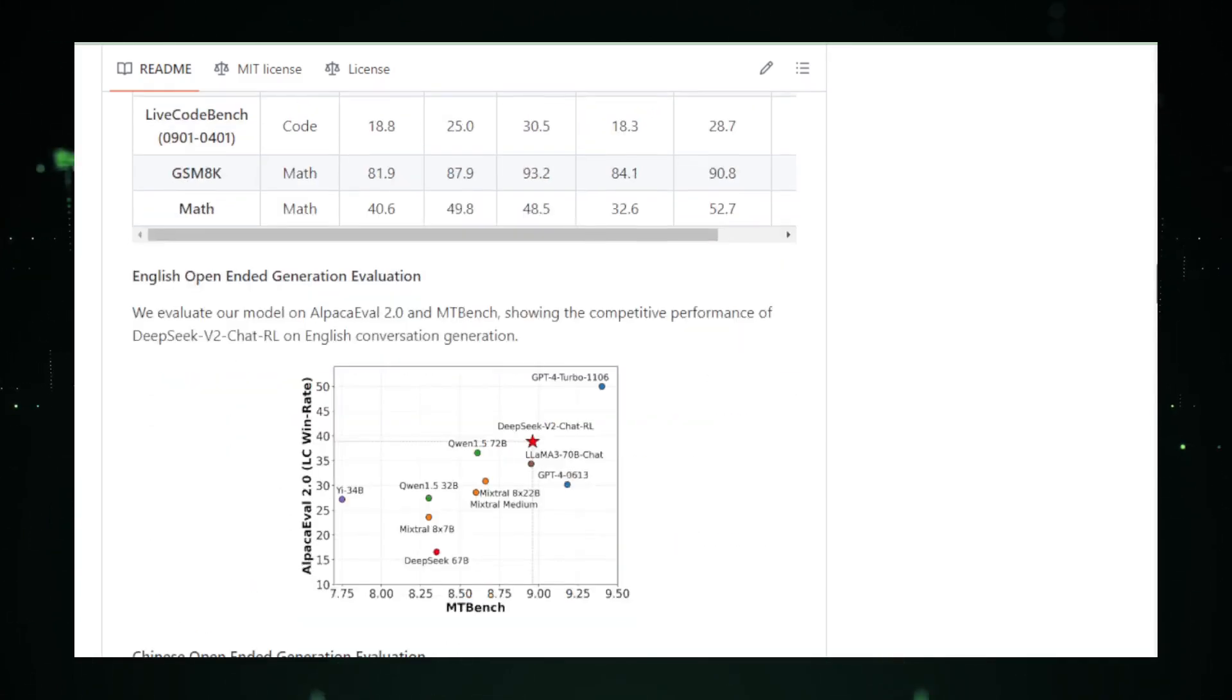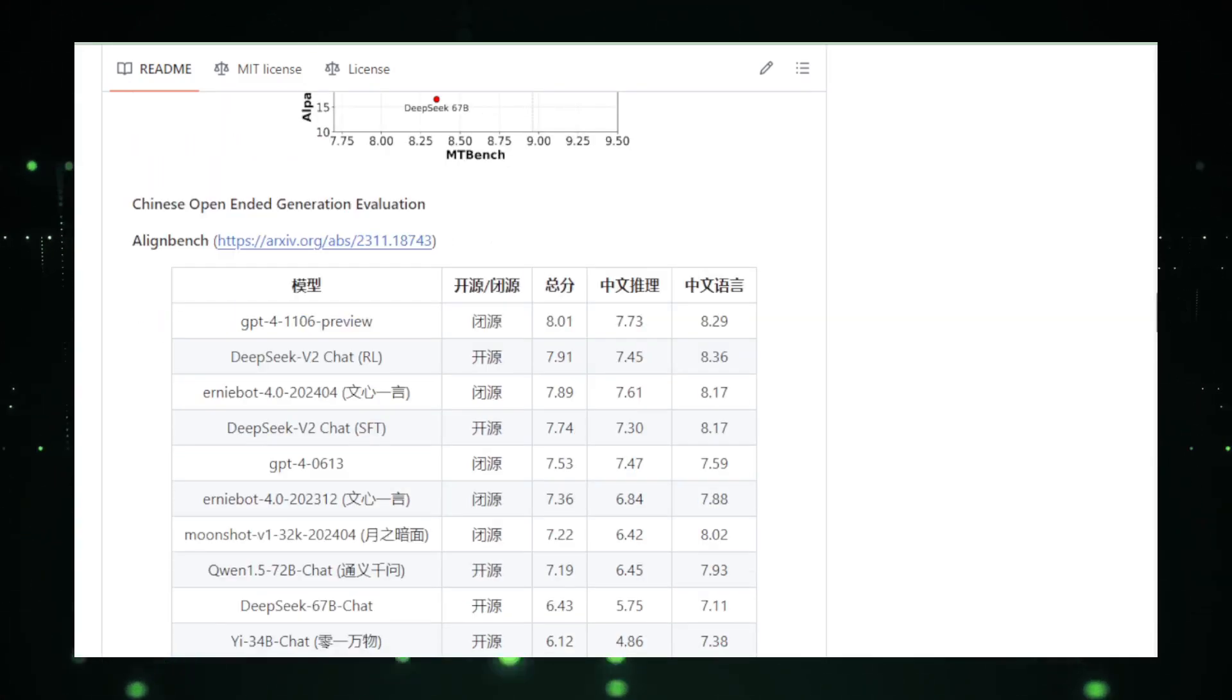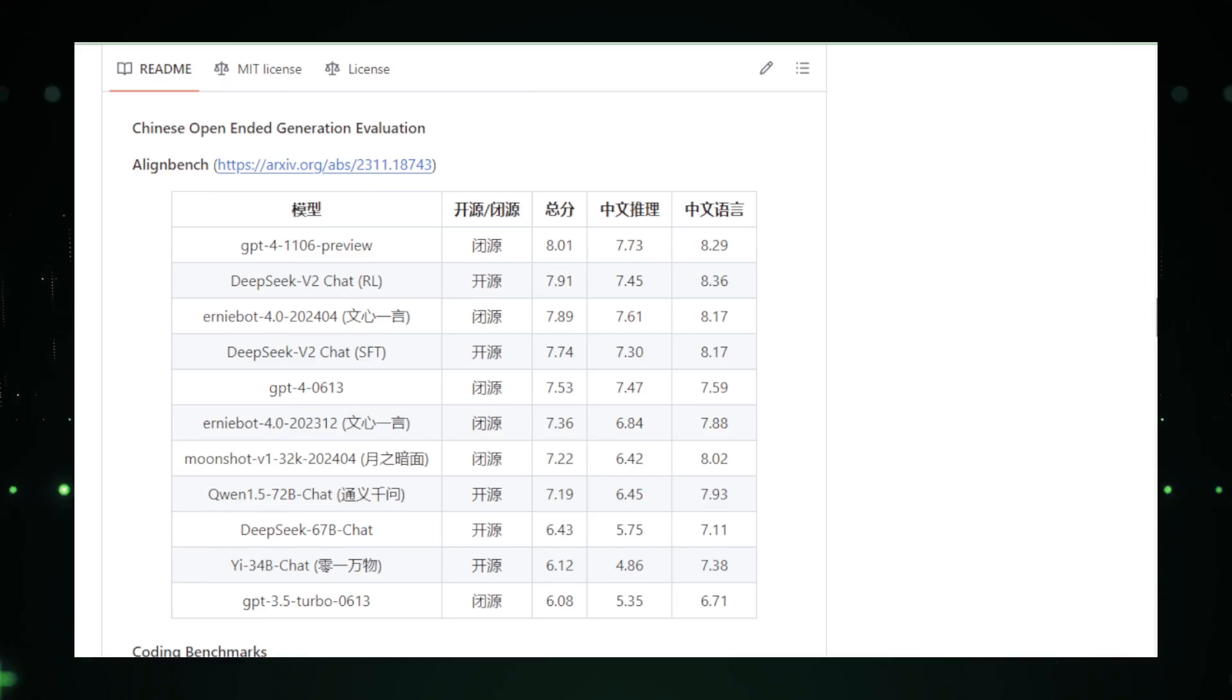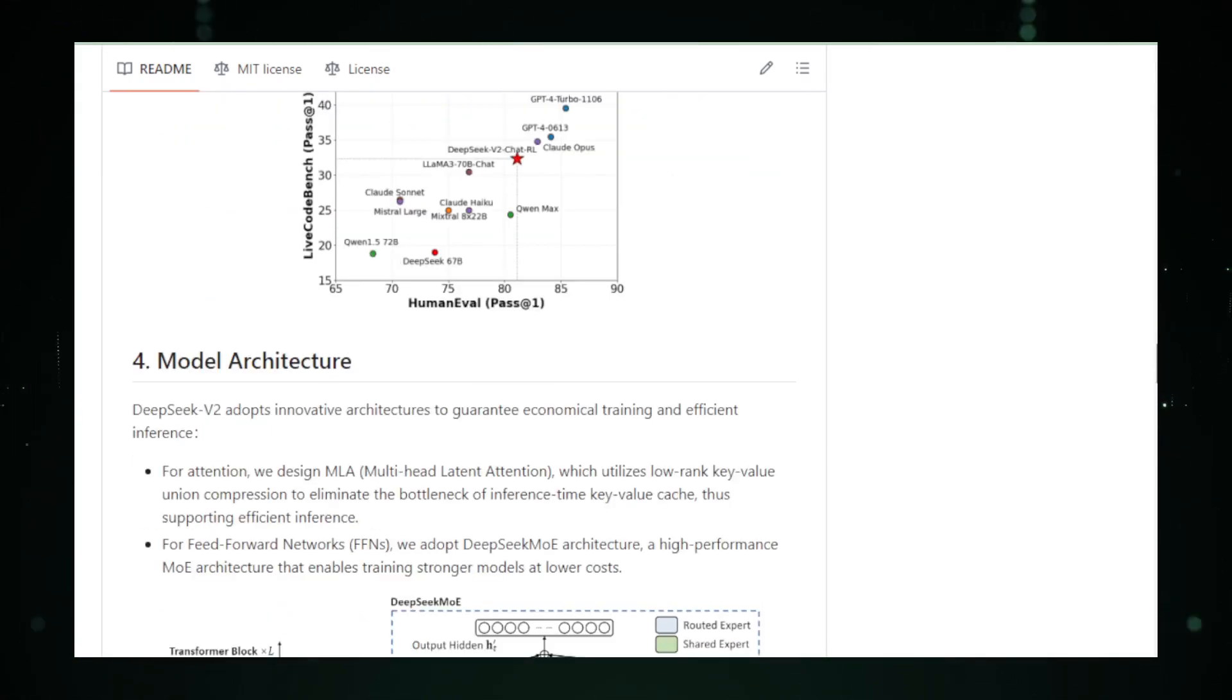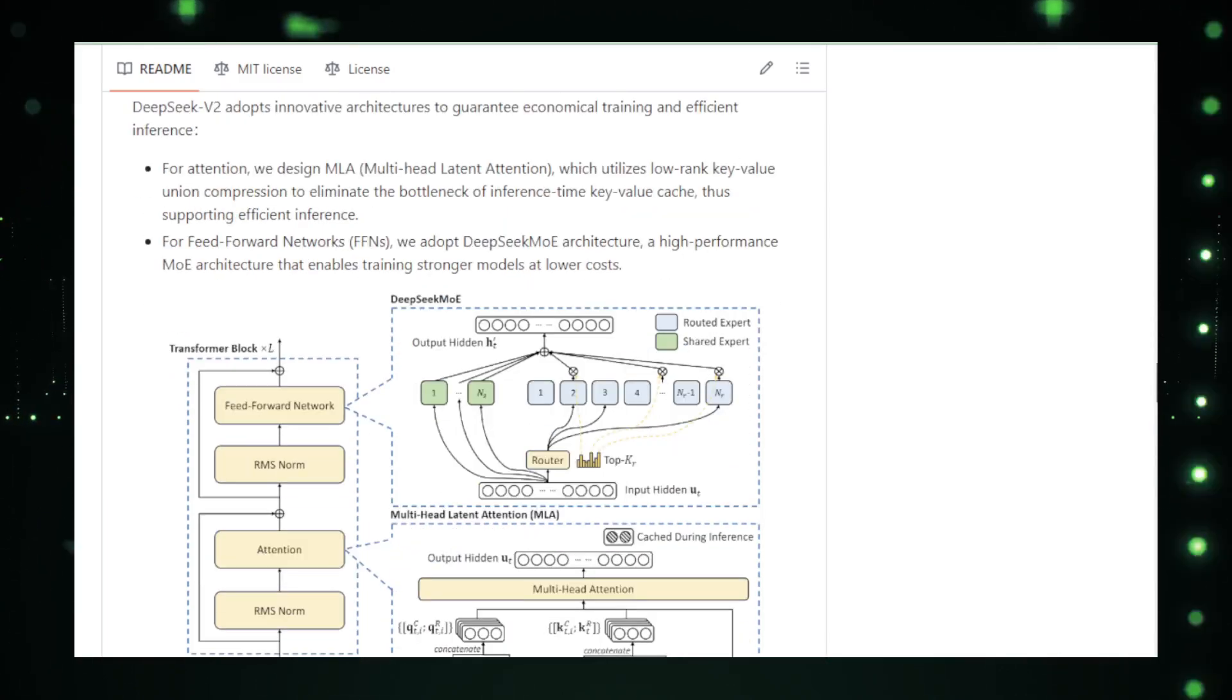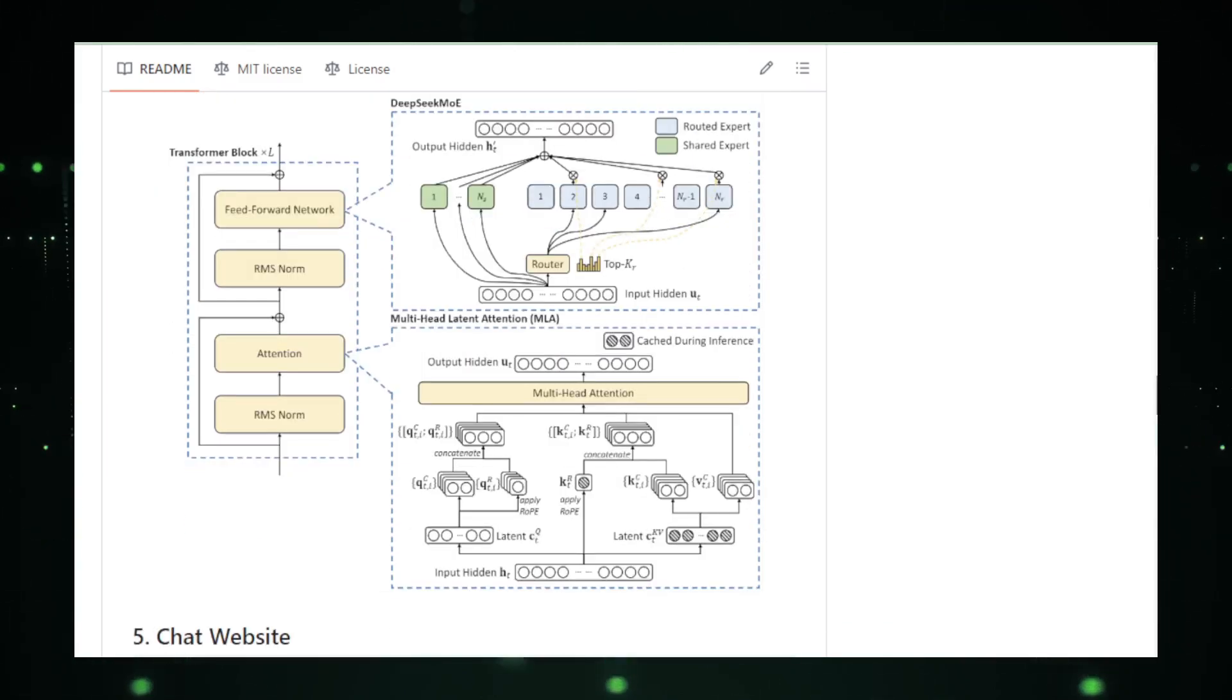DeepSeek V2 is not just a technological marvel. It's a versatile tool that can revolutionize various industries. For instance, in the creative sector, writers and content creators can use DeepSeek V2 to generate novel ideas, craft detailed narratives, or even write entire books. In the business world, companies can deploy DeepSeek V2 to generate high-quality reports, conduct market research, or create engaging marketing content that resonates with target audiences.